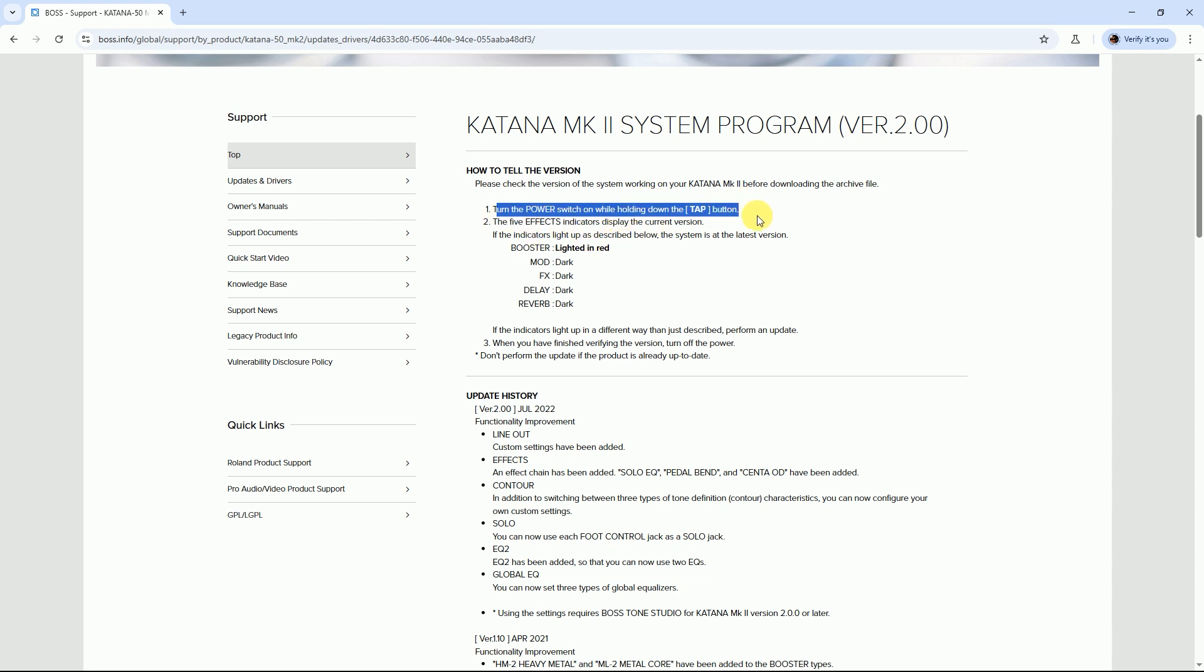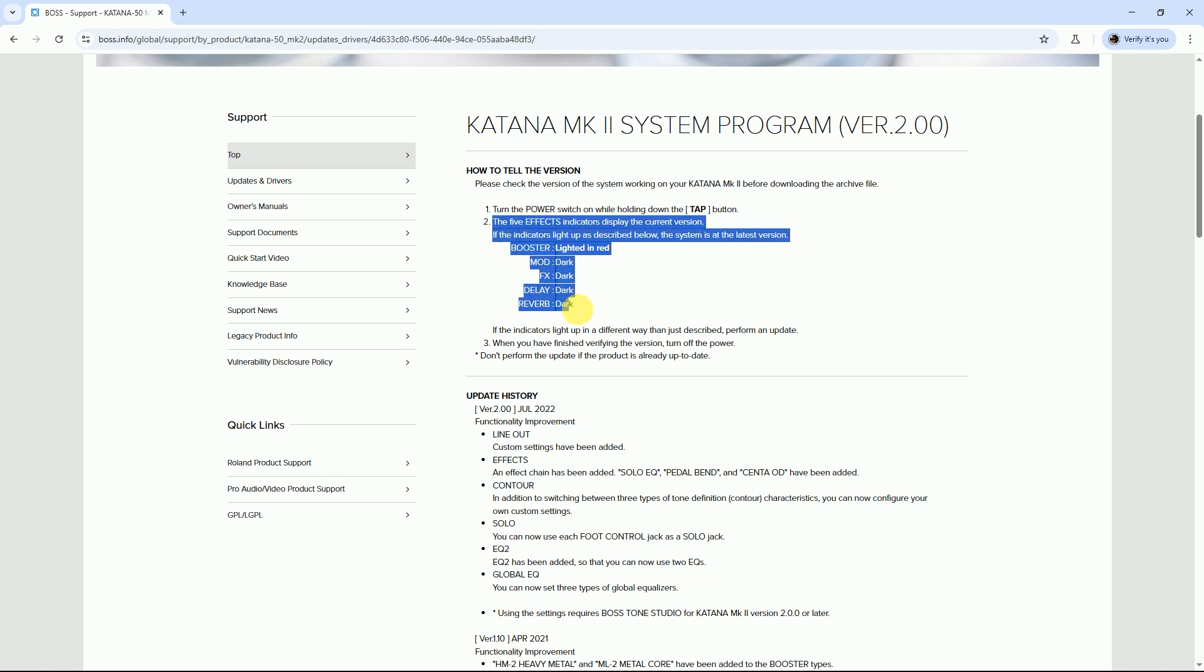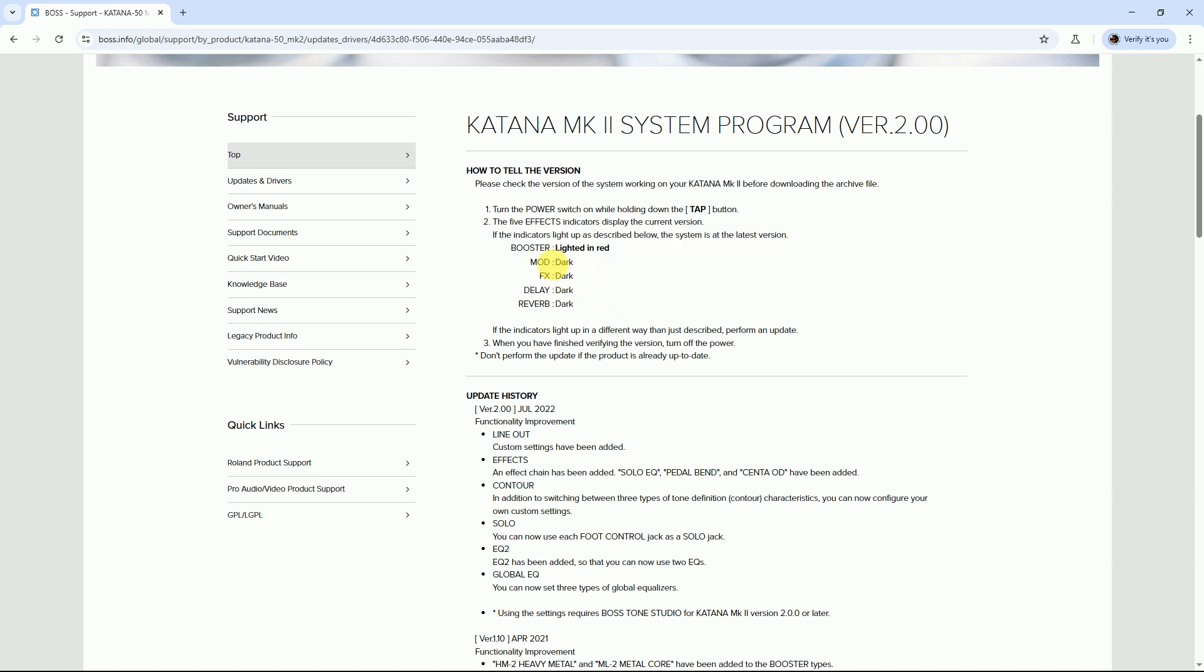...is not firmware updated, then you can't play with your Boss Katana Tone Studio. So read this carefully. At first, press the Tab button and turn on your Boss Katana. If your Boss Katana is updated, then indicators light up...